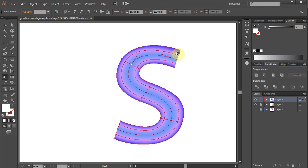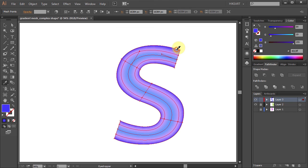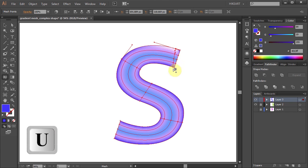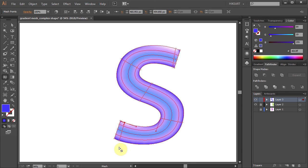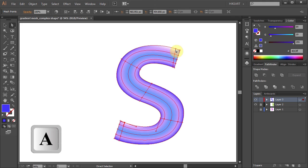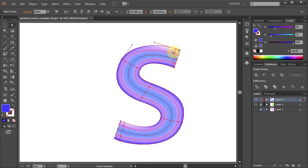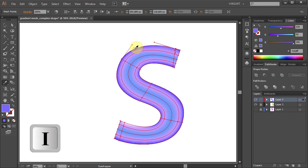Before you do that, let's add two extra mesh lines, one on top and one on the bottom. And using the Eyedropper tool, let's apply the same dark color to the edge points.